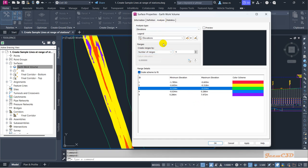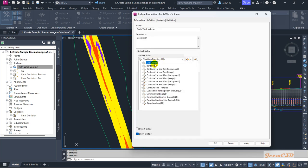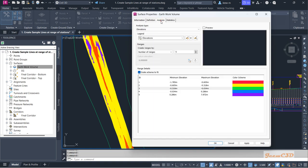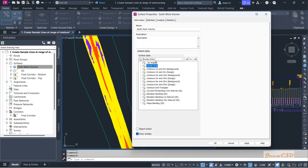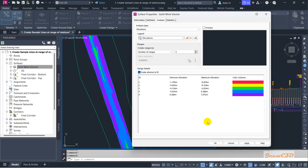There is a trick here: if you are setting this analysis with a different style than Elevation Banding — for example, Border Only — and you analyze the surface, it will show only one color because it is not set to Elevation Banding. Make sure when setting these colors you first set the style to Elevation Banding, then set the colors, and it will give you the colors you want.